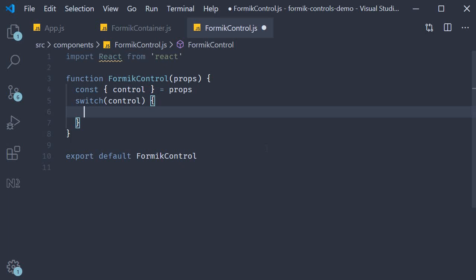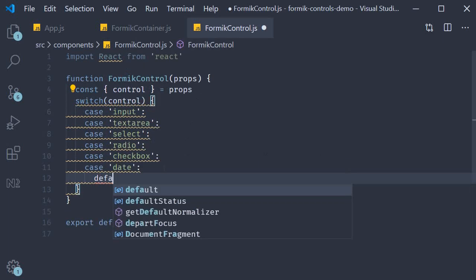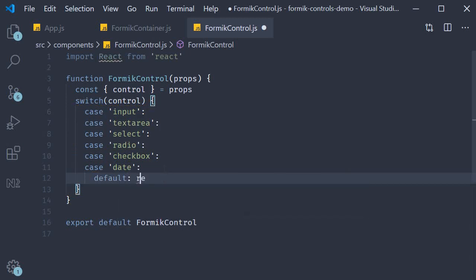We're going to take a look at six different form controls. So let's add six switch cases. And let's add a default case where we return null.